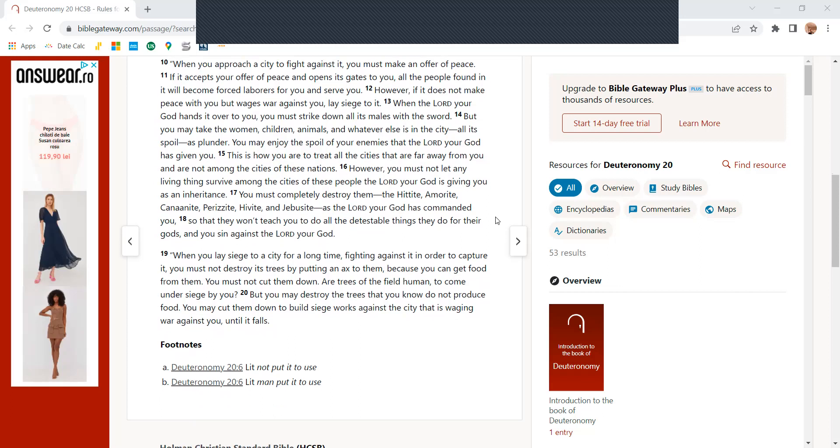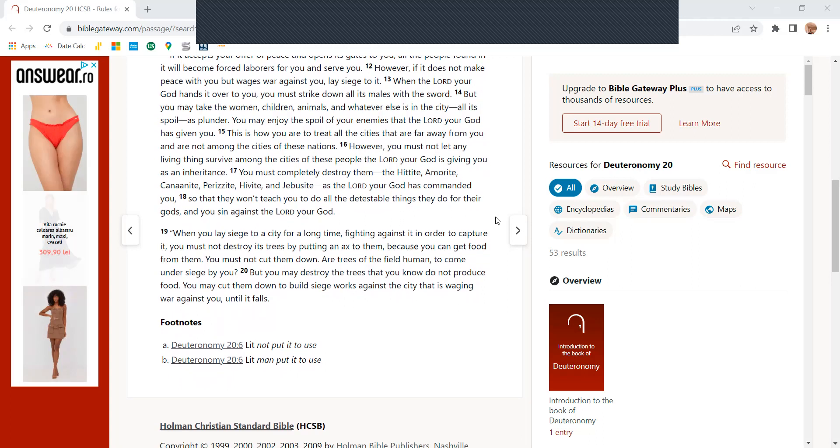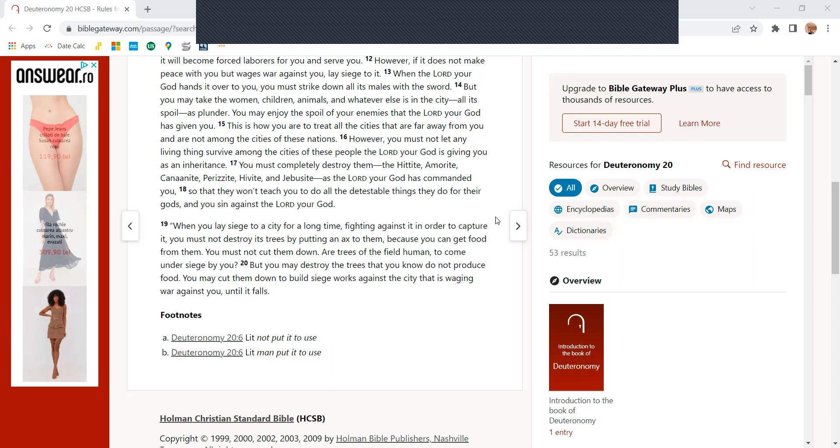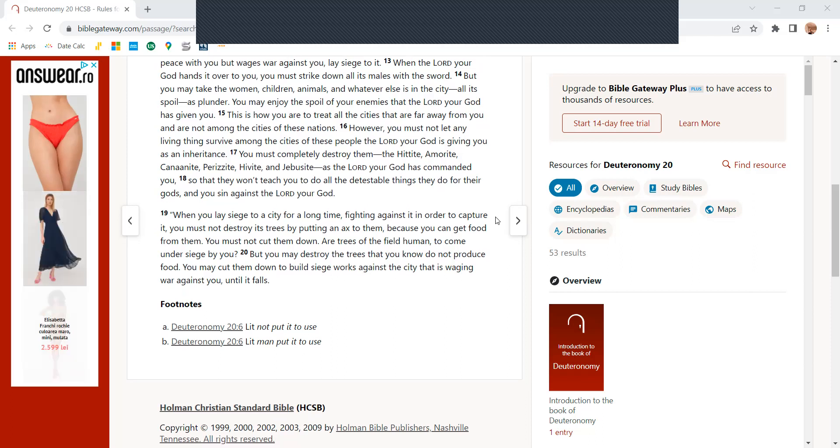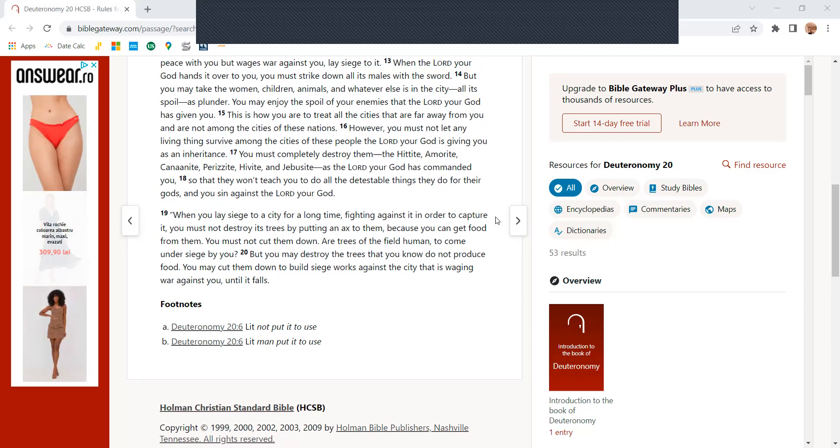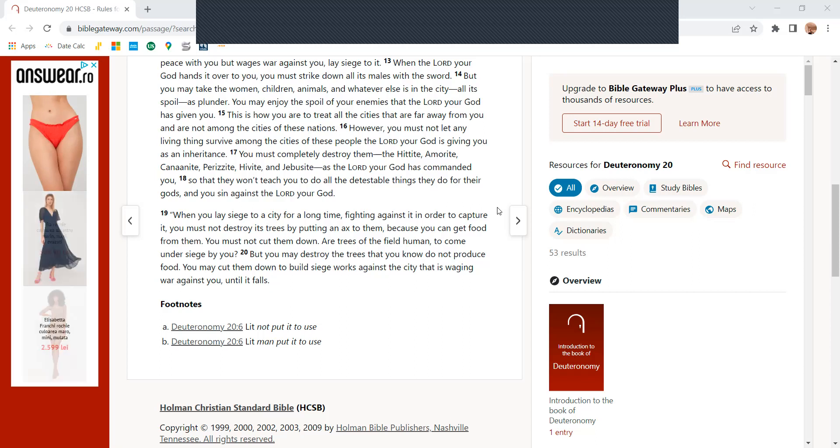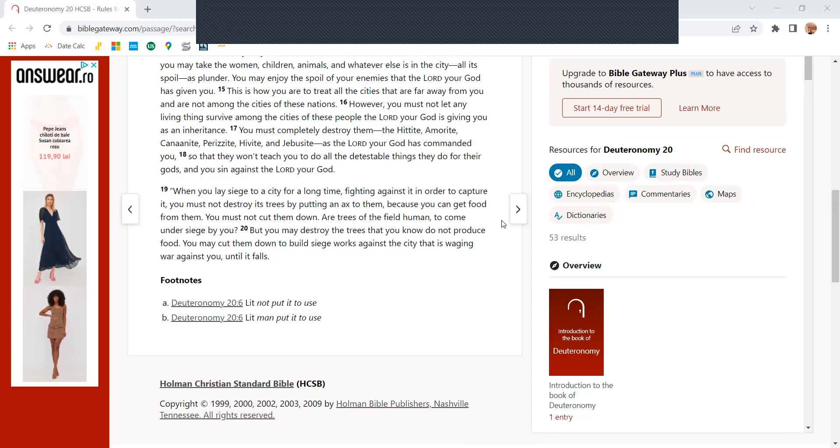However, you must not let any living thing survive among the cities of these people the Lord your God has given you as an inheritance. You must completely destroy them, the Hittite, Amorite, Canaanite, Perizzite, Hivite, and Jebusite, as the Lord your God has commanded you so that they won't teach you to do all the detestable things they do for their gods and you sin against the Lord your God.